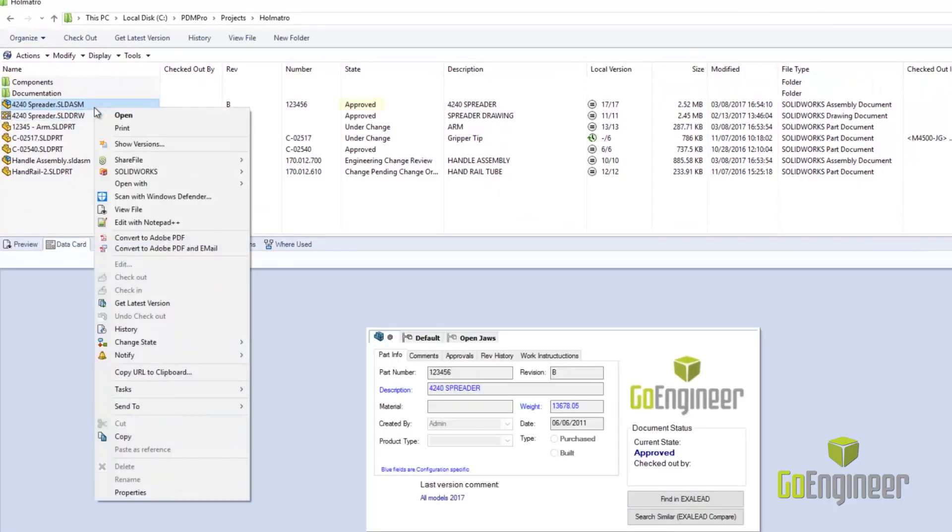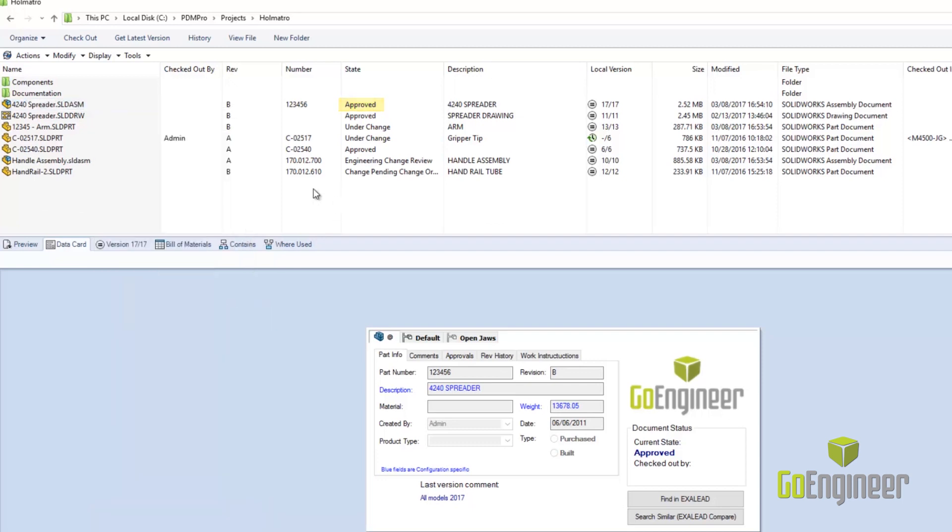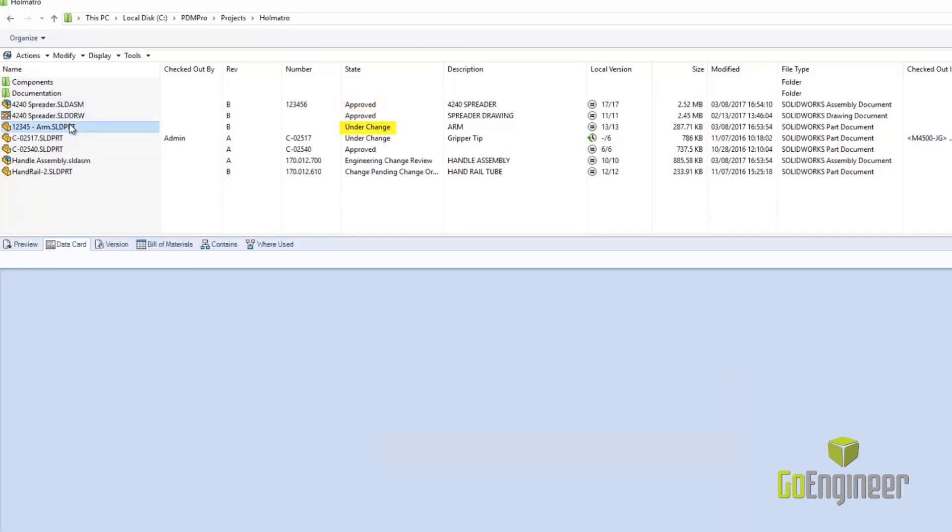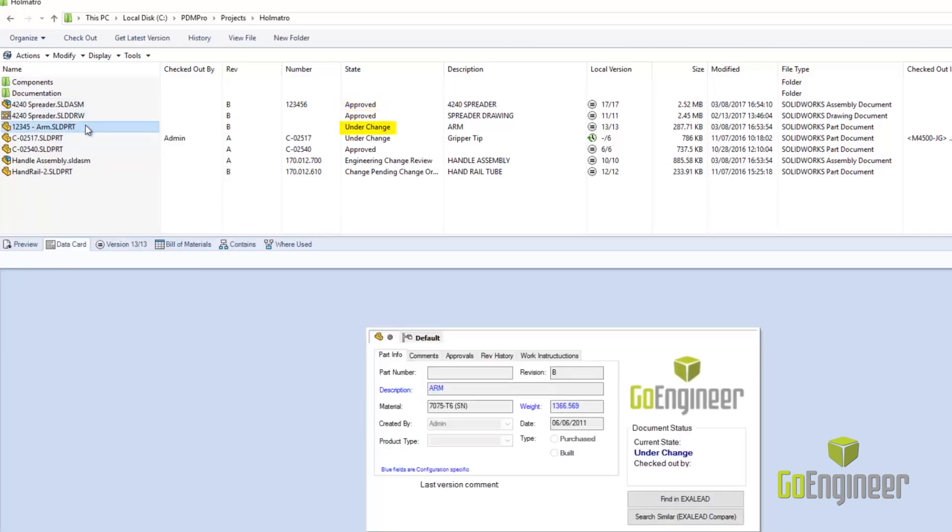Workflows dictate which state a file is in, who has access to it in that state, and what they can do or not do to the file.